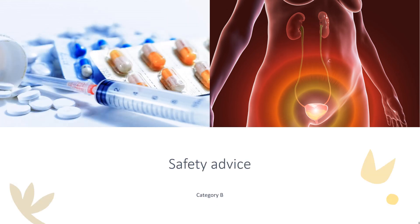Safety Advice — Category B: Reproduction studies using oxybutynin chloride in the hamster, rabbit, rat, and mouse have shown no definite evidence of impaired fertility or harm to the animal fetus. The safety of Ditropan administered to women who are or who may become pregnant has not been established.